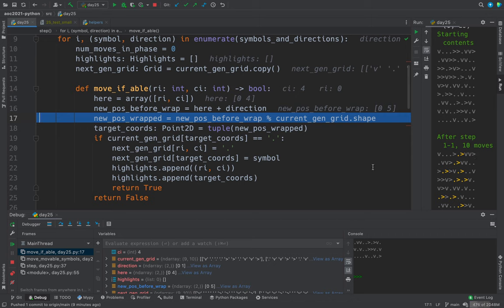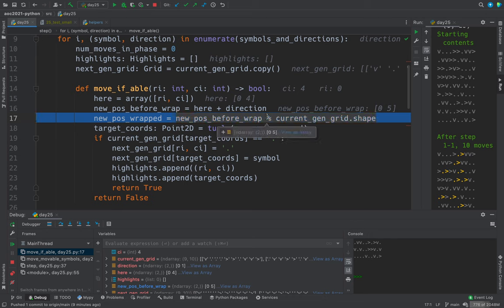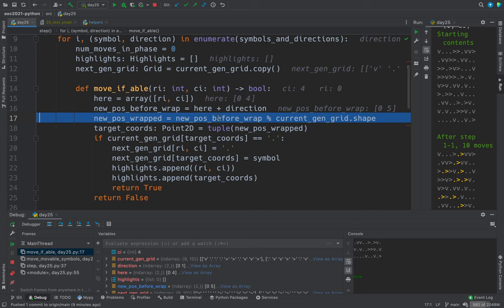So this will be more interesting when we have one where we're actually doing wrapping. But the modulo operator works with numpy arrays nicely.